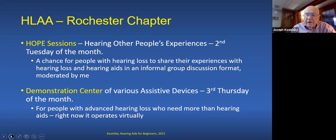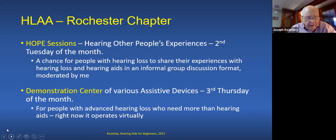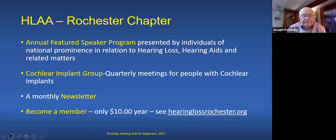We have our monthly HOPE sessions — Hearing Other People's Experiences — always on the second Tuesday of the month. It's a chance for people with hearing loss to share their experiences with hearing loss and hearing aids in an informal group discussion. We also have a demonstration center of various assistive devices, held on the third Thursday of the month, for people with advanced hearing loss who need more than hearing aids.